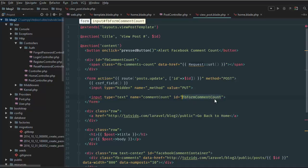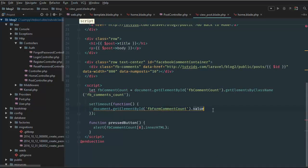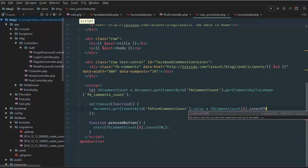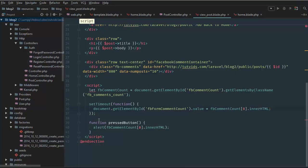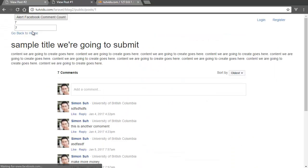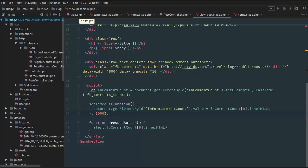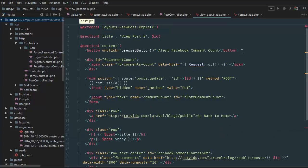So we go to 'fb_form_comment_count', get the element by ID, and we set its value equal to fb_comment_count's innerHTML. Then we set a timer of 1000 milliseconds — so one second after the page loads it will update that input field. So now we have the input comment count number inside the form. Now we actually have to submit the form using Ajax, and we can delete the press button function and the button because we don't need them.